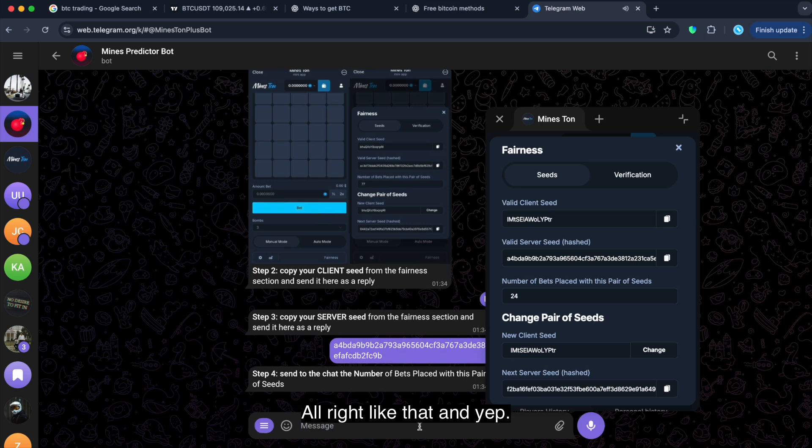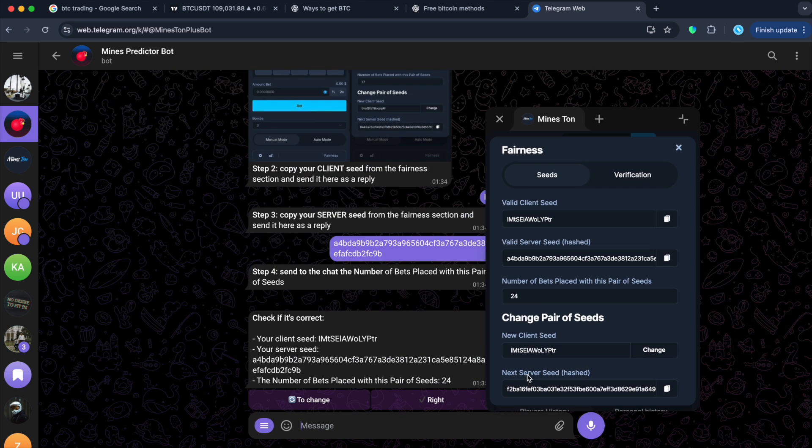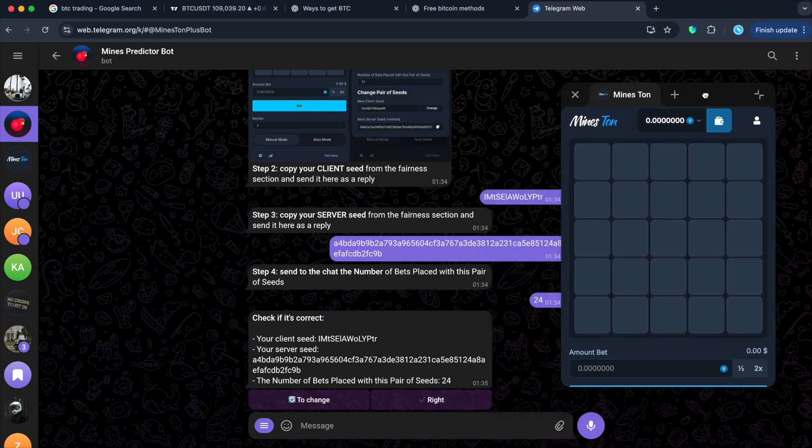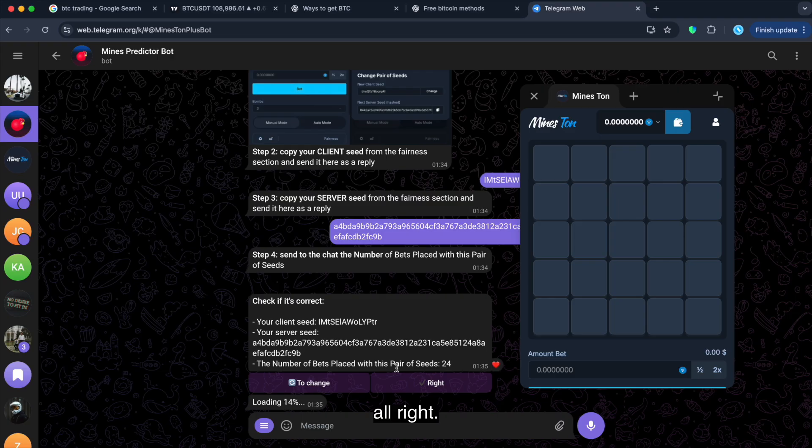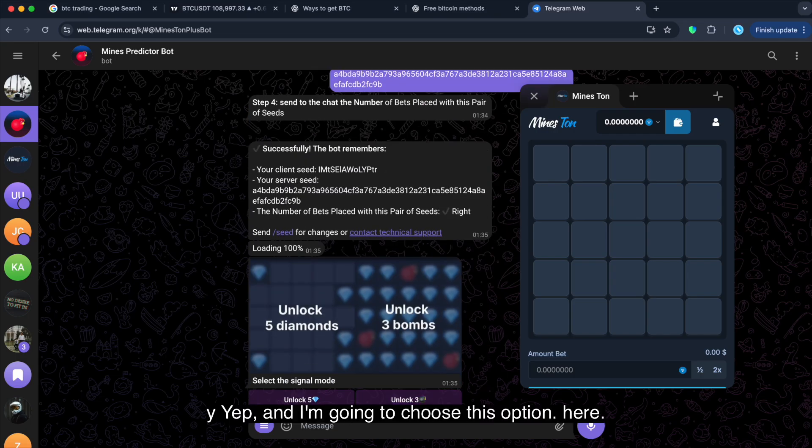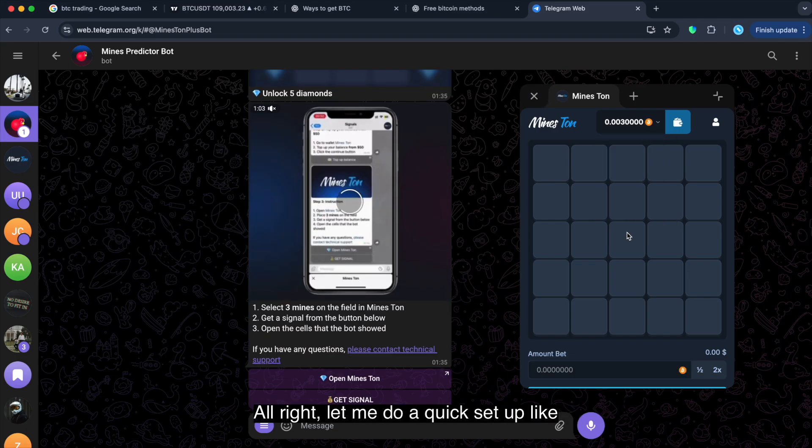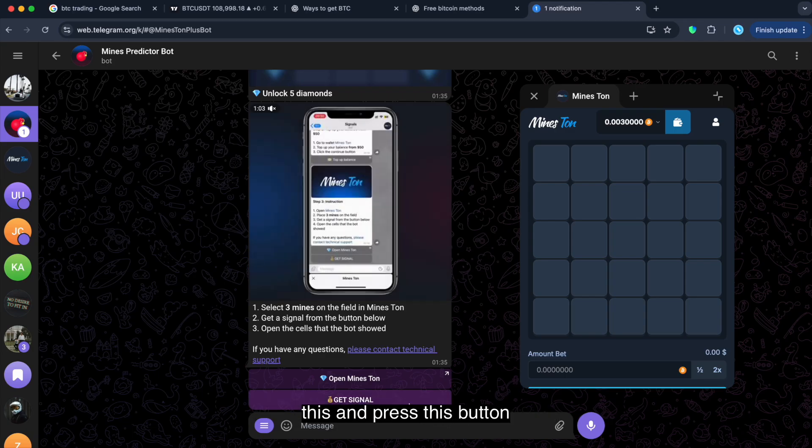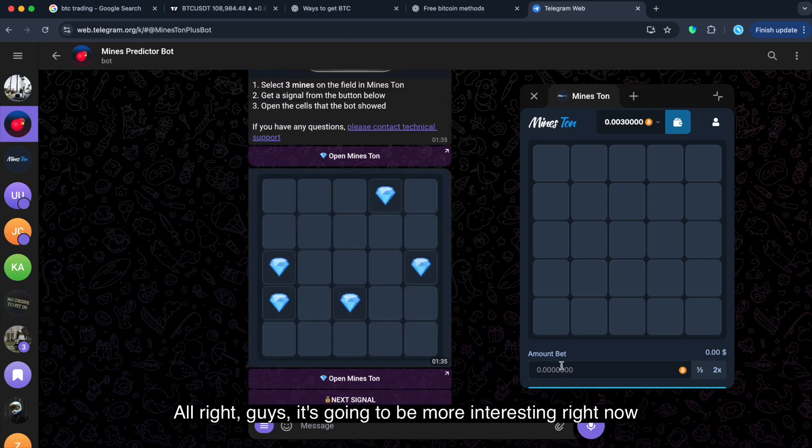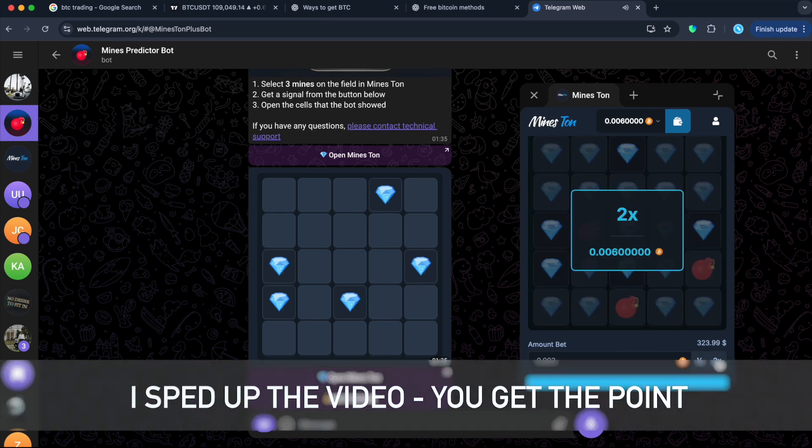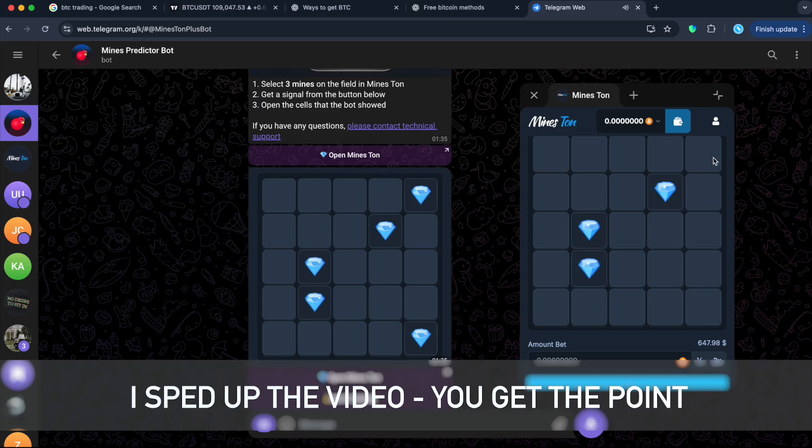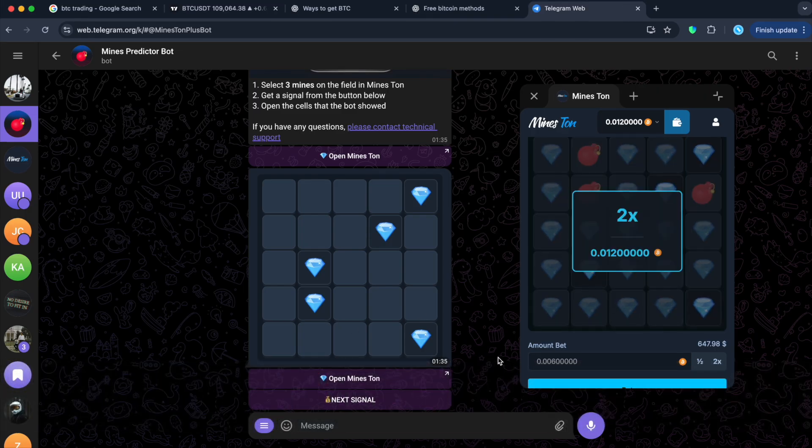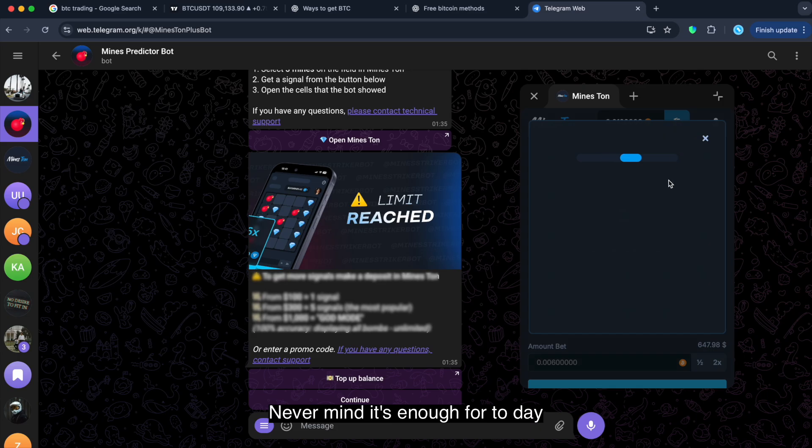All right. Like that. And yep. So, let me do a quick setup. Press like this. Okay. All right. I'm gonna wait this part. Yep. And I'm gonna choose this option here. All right. Let me do a quick setup like this and press this button. All right, guys. It's gonna be more interesting right now.